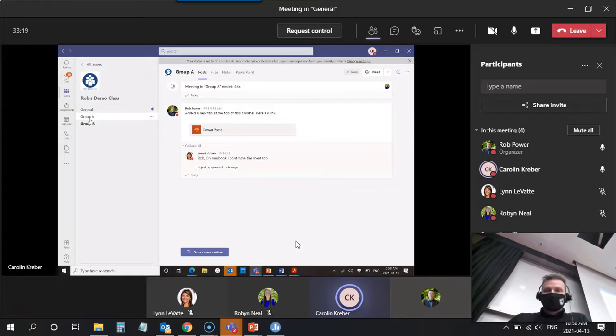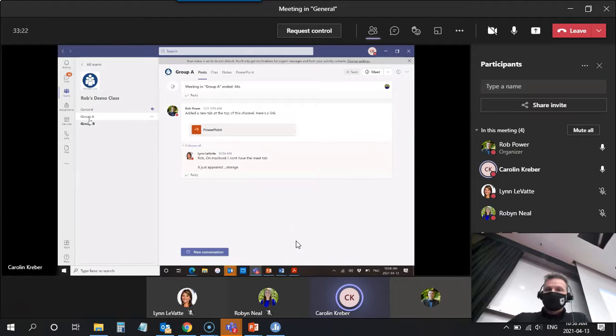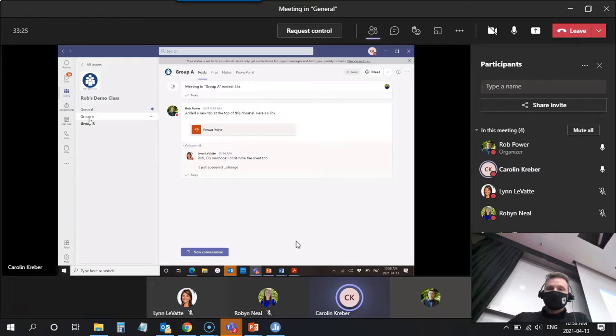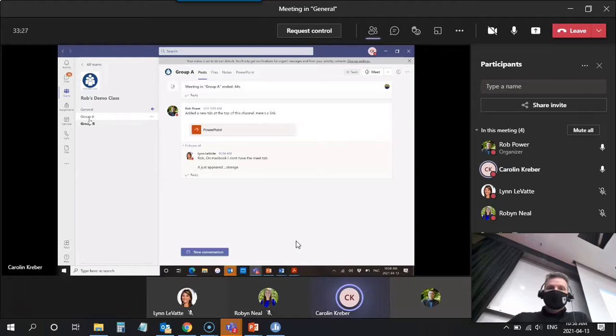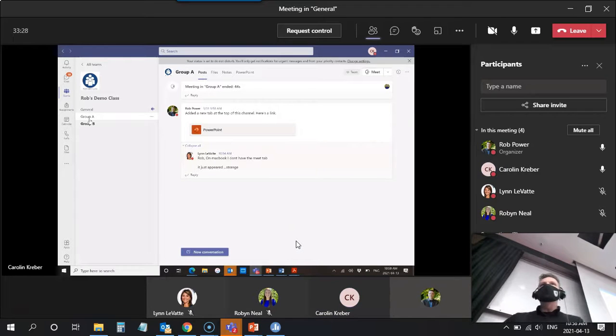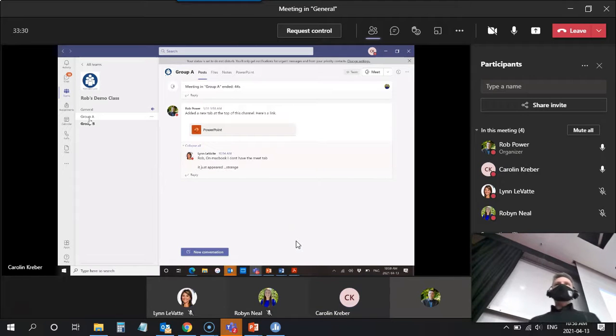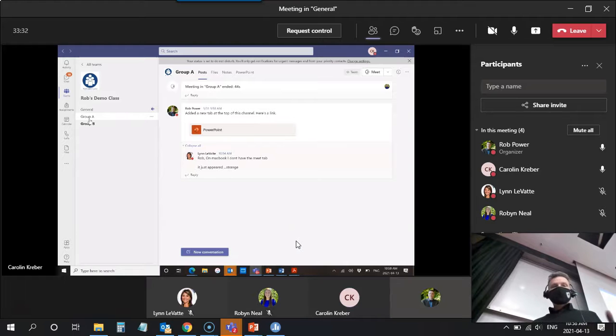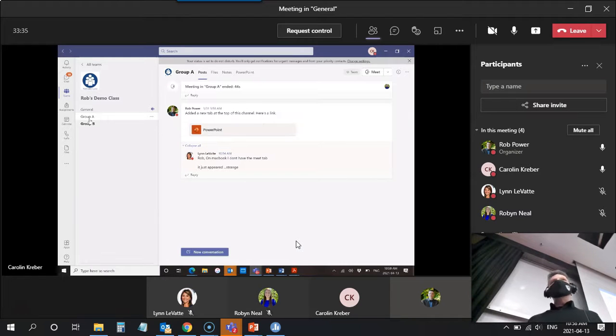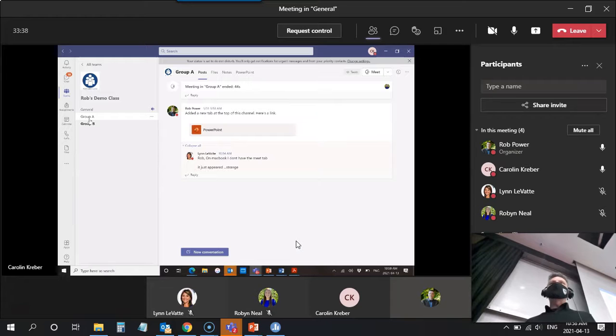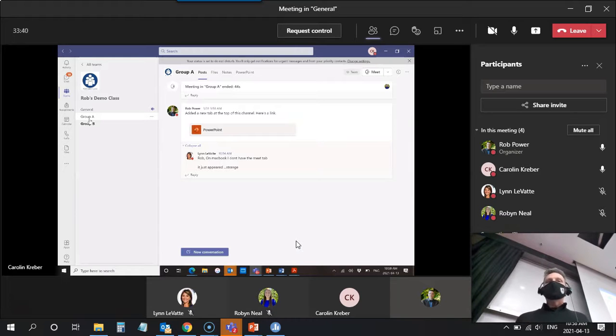You will see that there are some tabs at the top. I have a PowerPoint file in there. I have a space, an area for files. So this is where you and Lynn and Robin as a small group here in class can collaborate on a file together and then it'll all stay in the one space so you can access it after class.